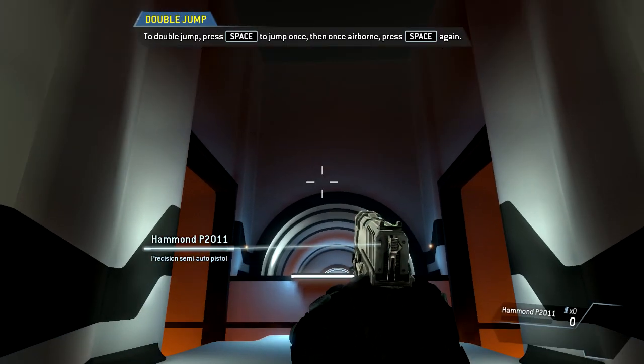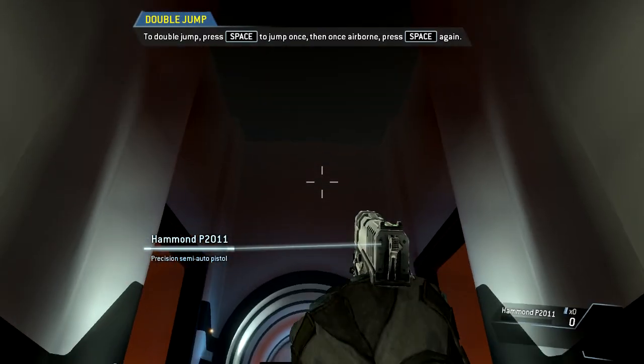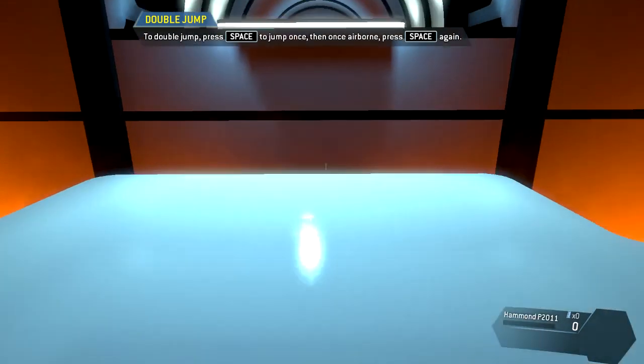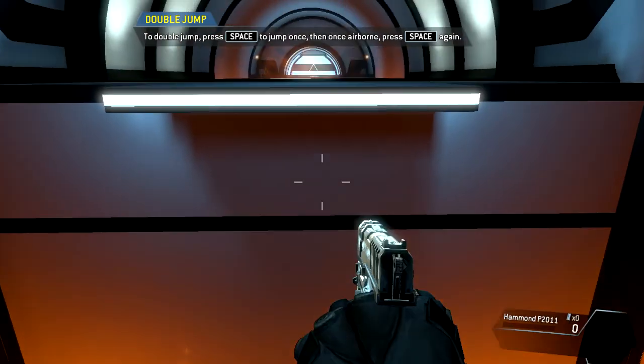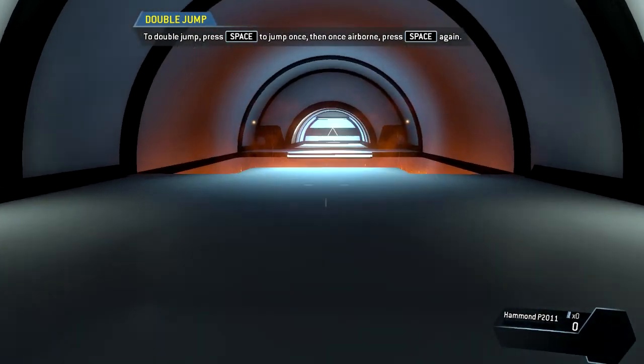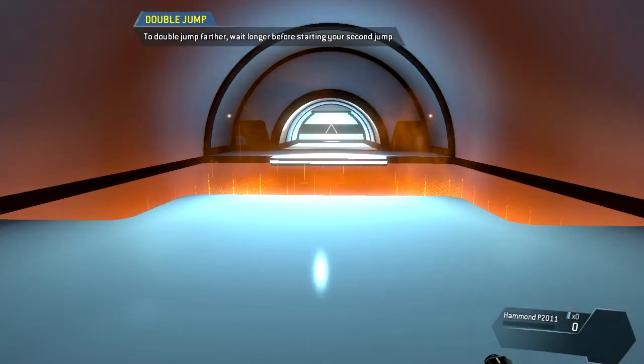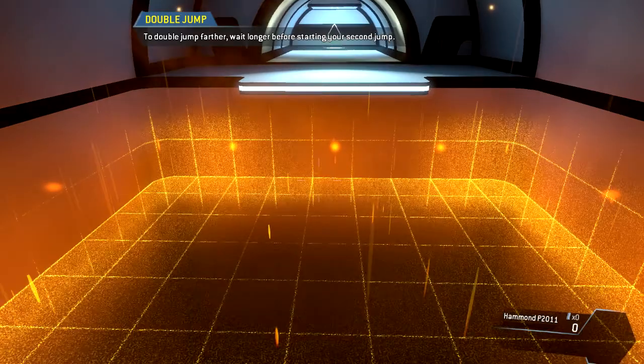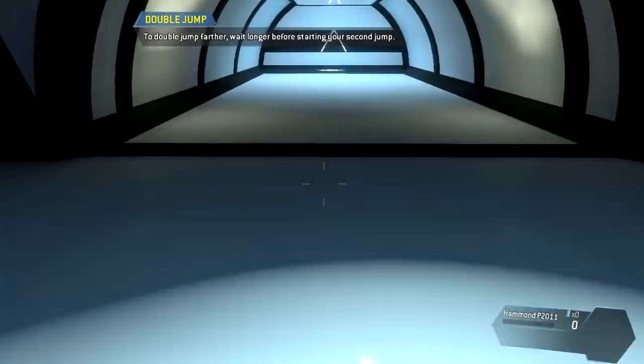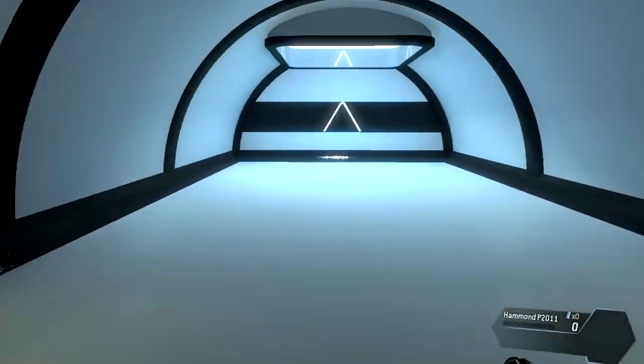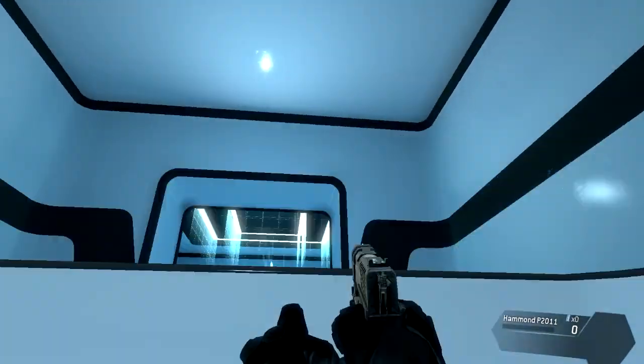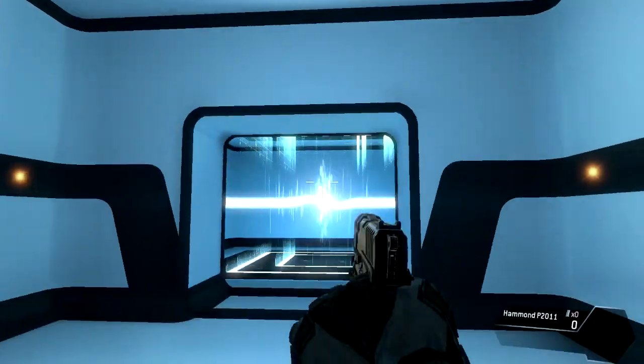Jump kits extend your natural jumping ability. You can jump once more after leaving the ground. To cover even more distance, wait longer before starting the second jump. Double jump and mantle into the hole above to proceed.